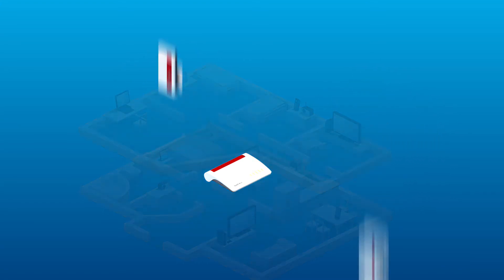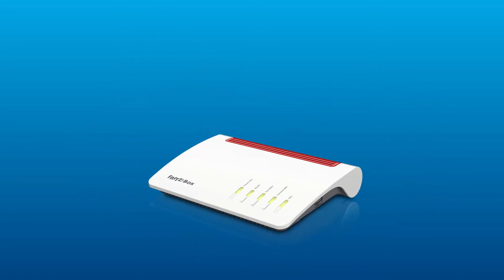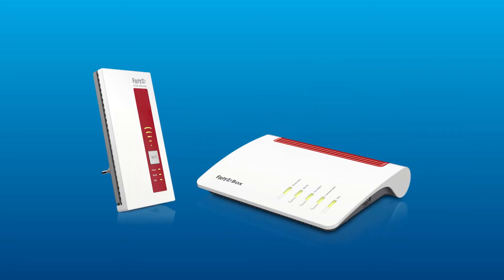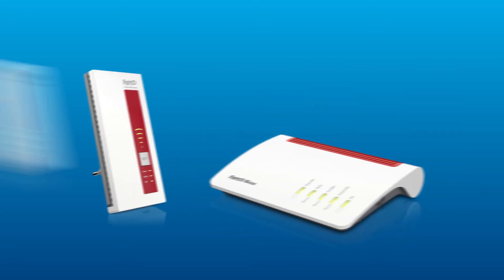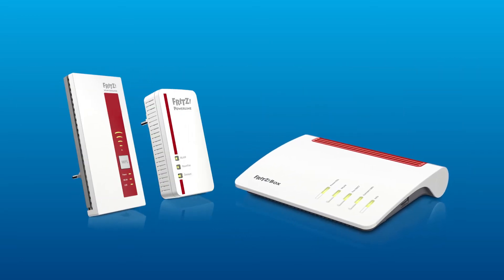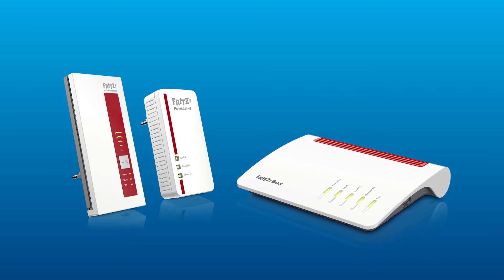The hub of the Mesh network is always the Fritzbox. With Fritz Wireless LAN Repeater and Fritz Powerline devices, you can increase the range of your network according to your individual needs.